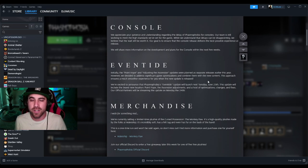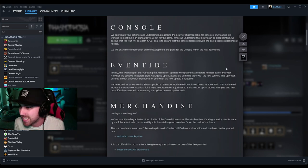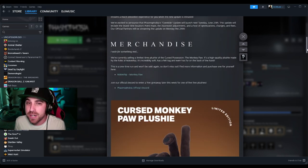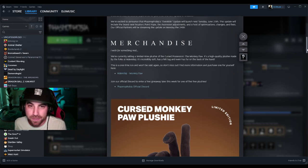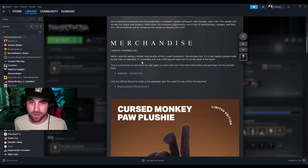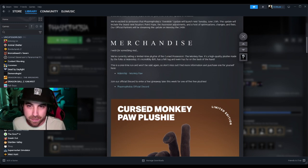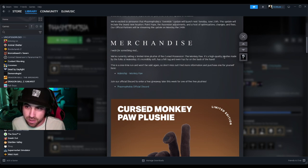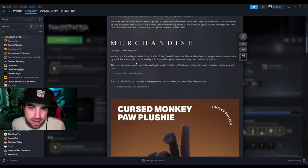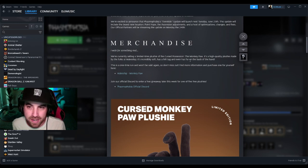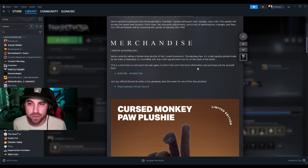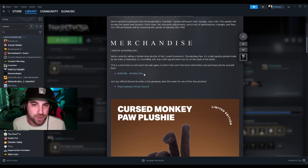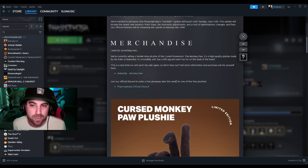On the merchandise - we're currently selling a limited time plushie of the cursed possessions, the Monkey Paw. It's a high quality plushie made by the folks at Makeshift. It's incredibly soft, has a felt tag, and even has fur on the back of the hand. This is a one-time run and won't be sold again, so don't miss out. Find more information and purchase one for yourself here. Join our official Discord to enter a free giveaway later this week for one of five free plushies.